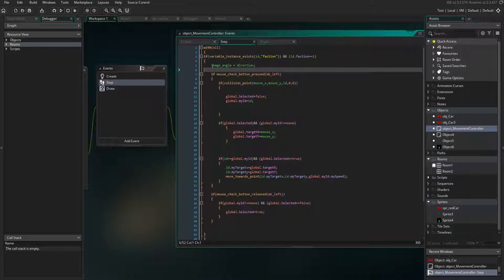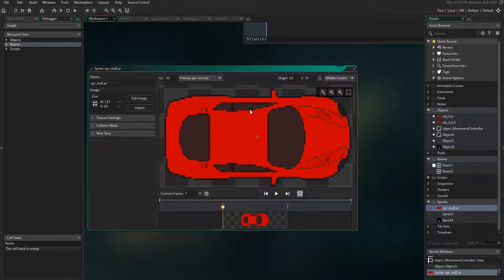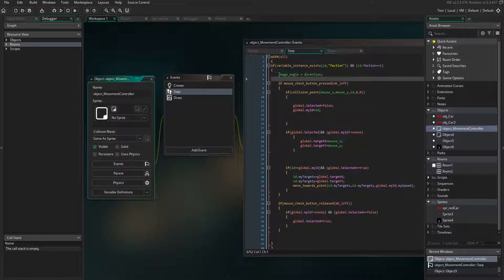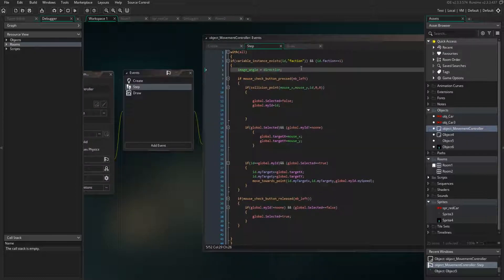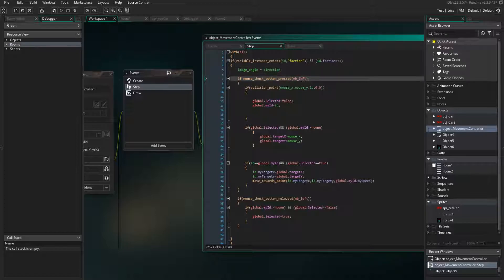Image angle equals direction — I did that because this public-domain sprite from Open Game Art is facing a specific way. So image_angle equals direction ensures the unit faces whichever direction it's moving towards.